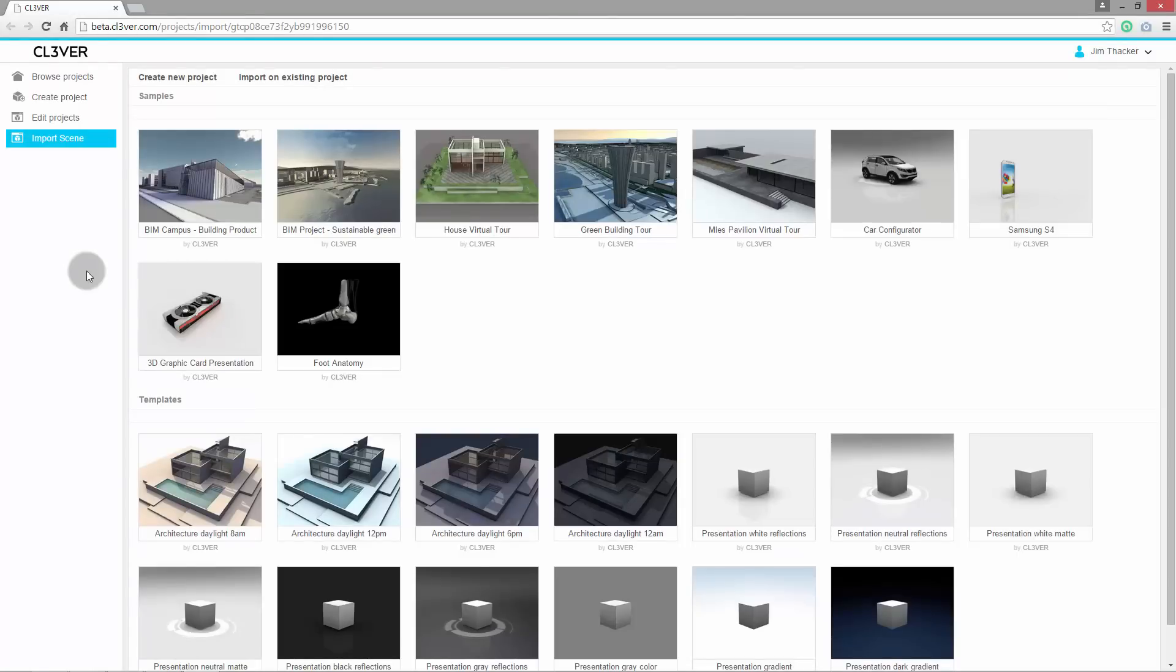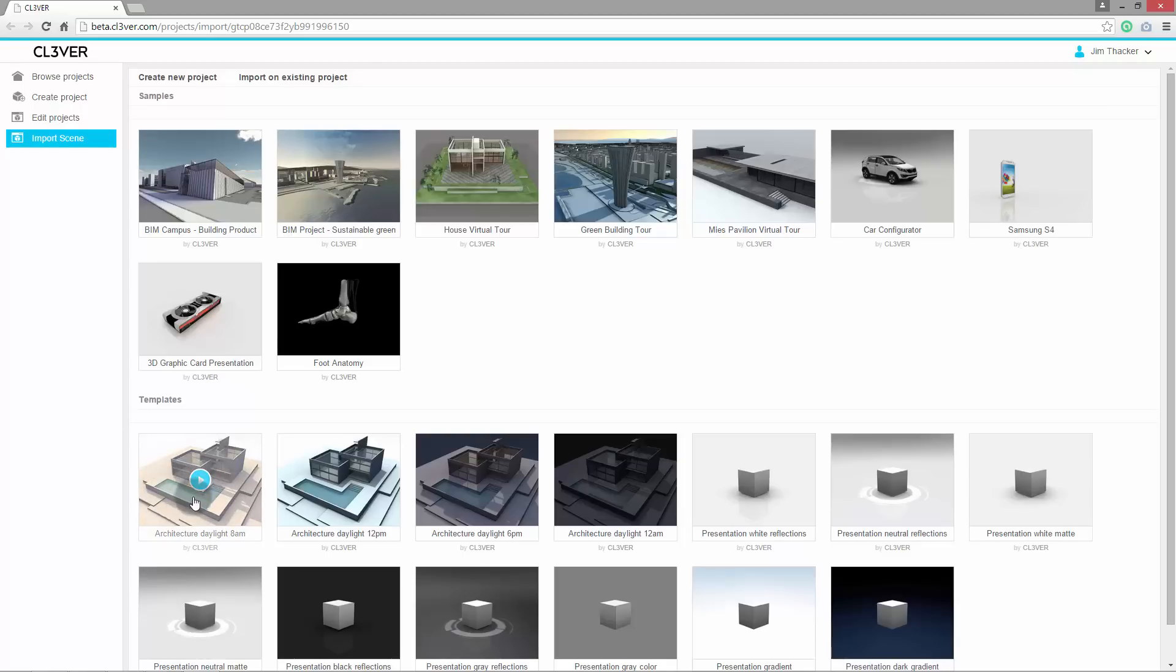If you aren't already logged into the site, Clever will prompt you to do so, or to create an account. You can do this for free. Now you need to choose the scene template into which to import the model. I'm going to use the Architecture Daylight 8am preset.